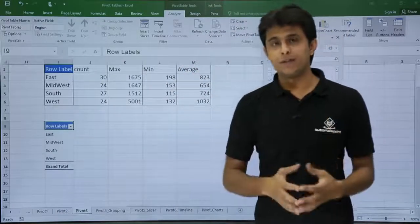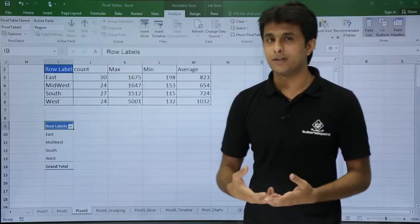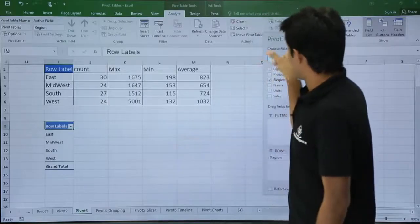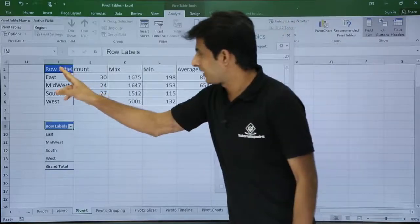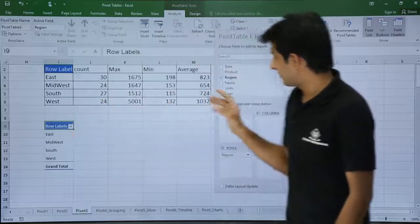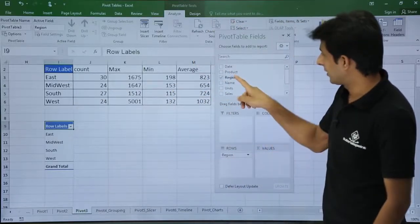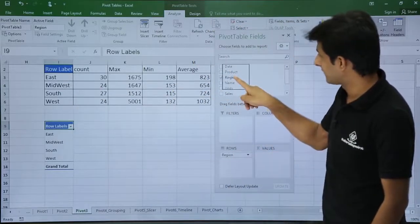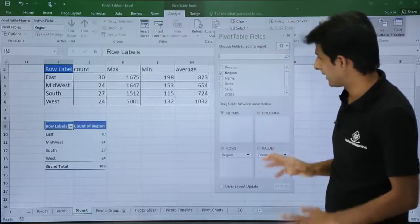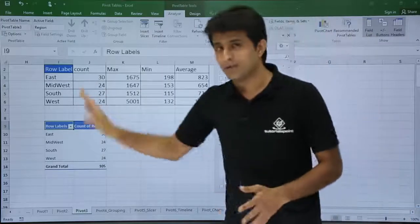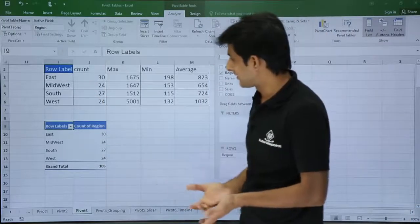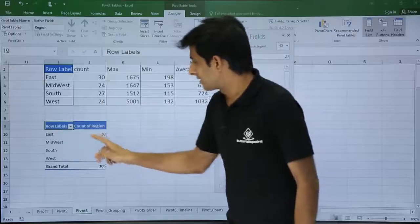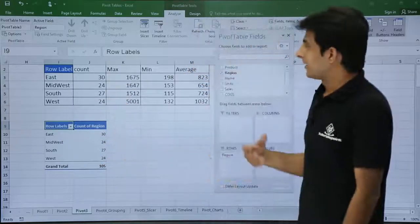If you see in the previous video how to bring count of all the regions, it's with this method. Whatever count you want to bring, you have to bring that in the row labels and same region you have to bring in the values. So I will bring this region into the values and I will get the count. So if you see, it is similar. East is 30, Midwest is 24, which is working fine, right?